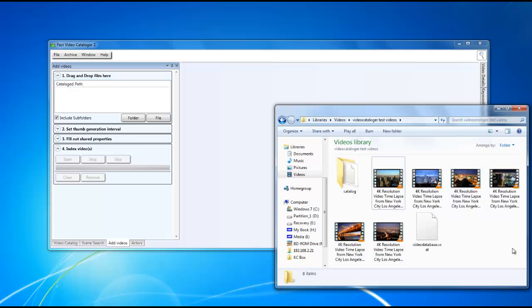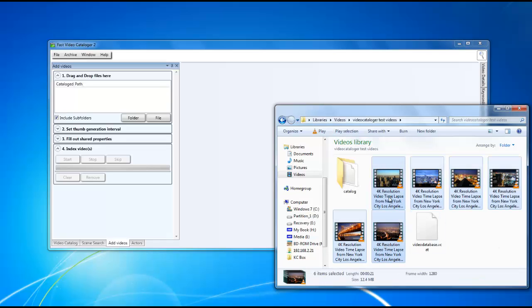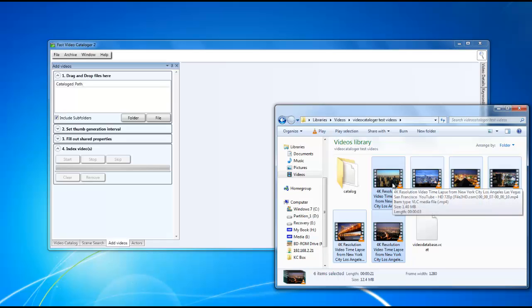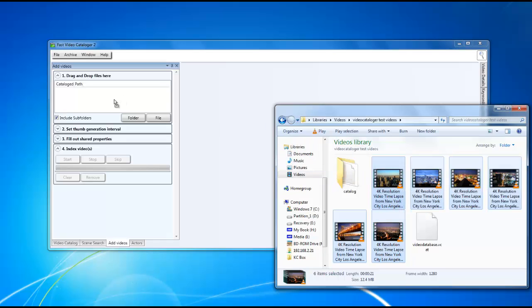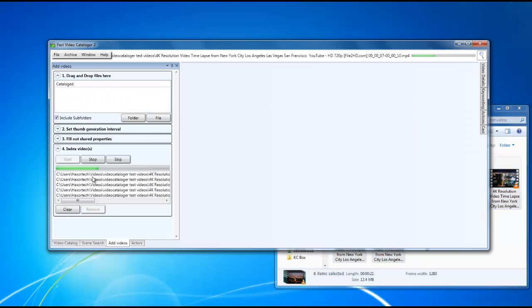Browse to the location where all of your videos are stored and select all the videos that you want to drag and drop here. Drag and drop them into the white pane that's provided and click on the start button.